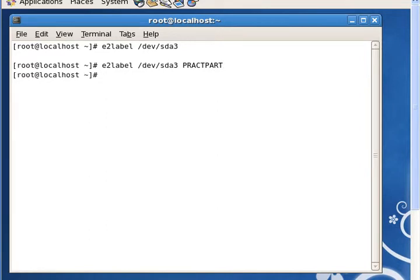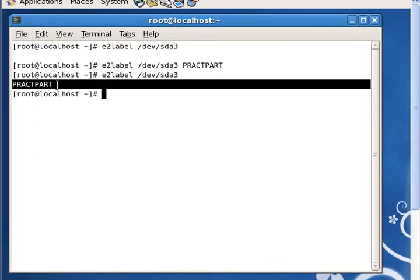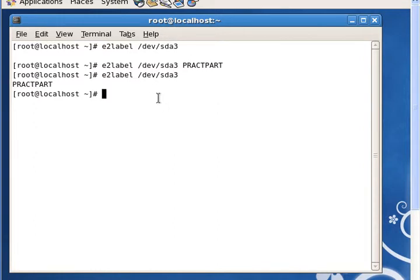So now it's labeled practPart. If we look at it now we see the label. If we print the label, you see that the name of the label is now practPart. So now let's include this in our file system.